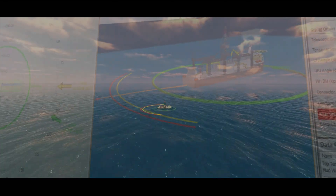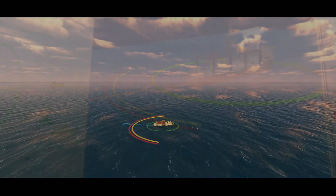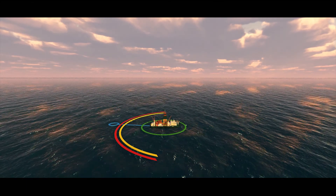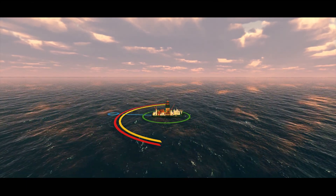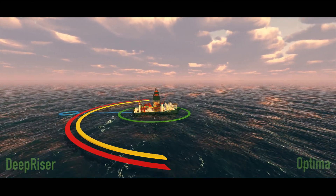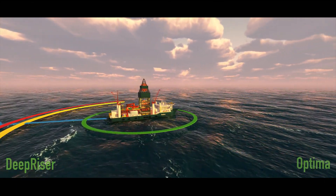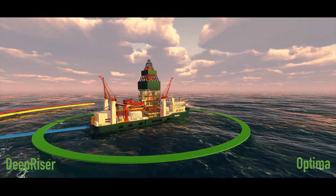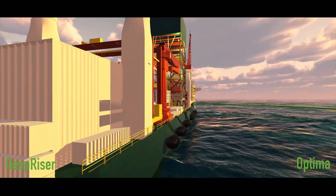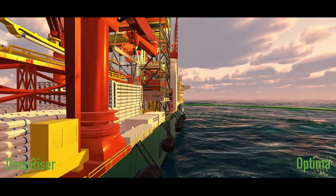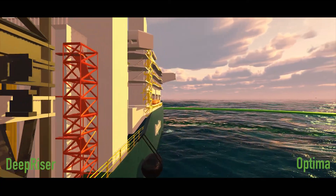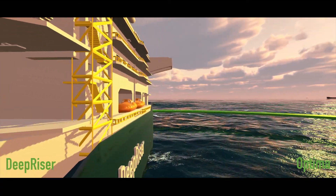The software provides an extensive range of automated analysis capabilities, including vessel drift-off and riser operability. Both DeepRiser and Optima use the same analysis methodologies and detailed model, ensuring consistency between onshore and offshore simulations.